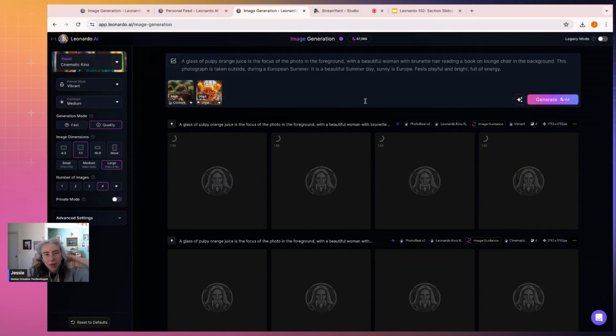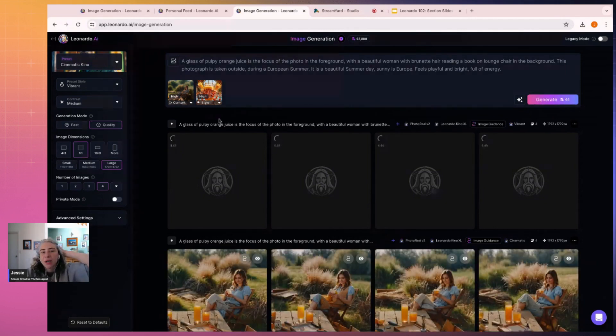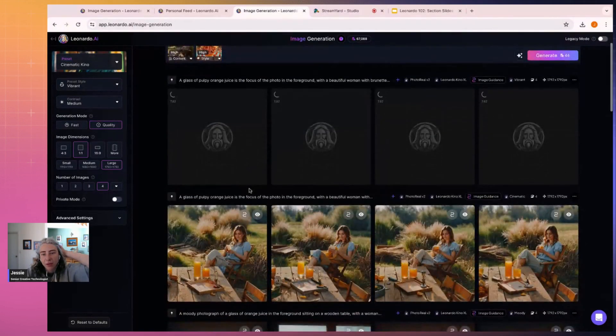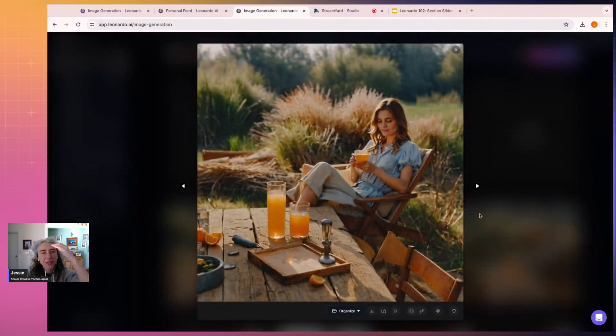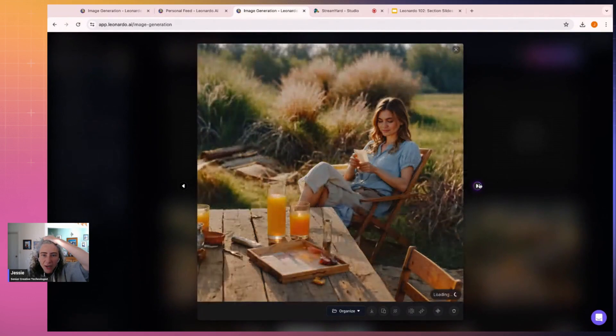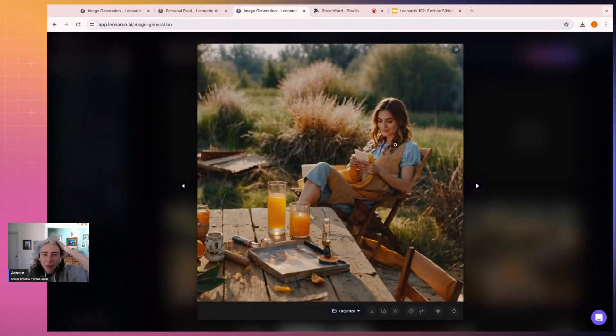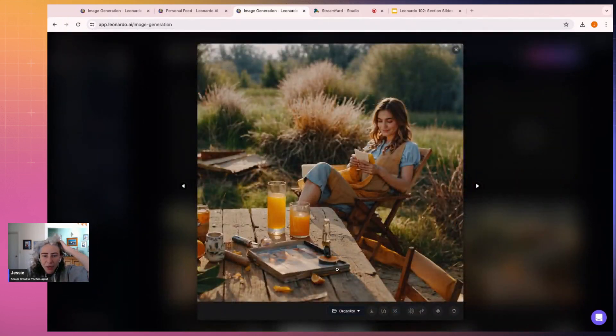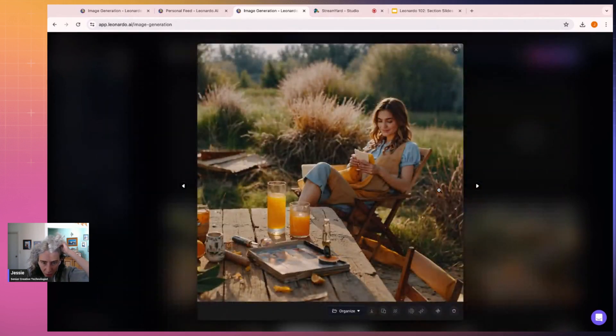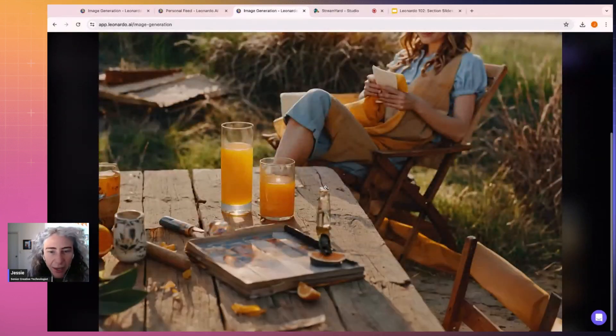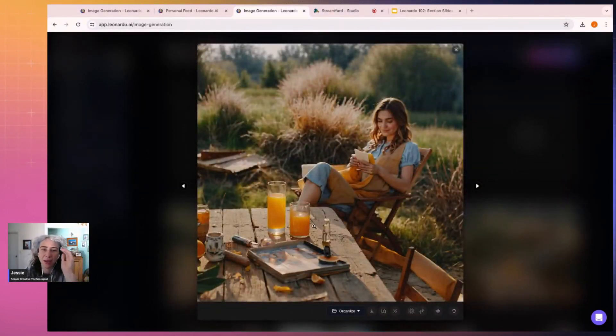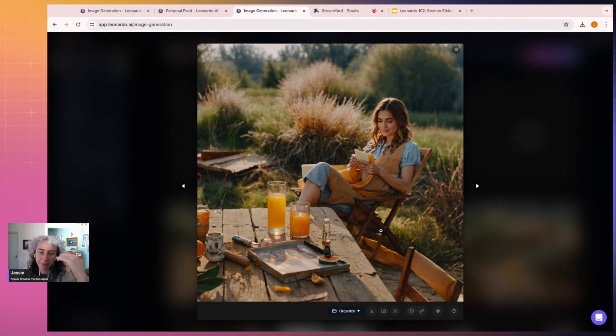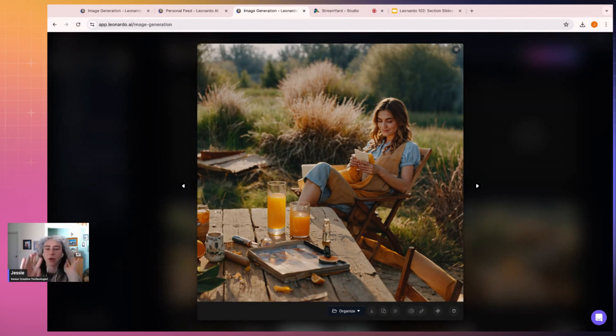I'm also going to change the style preset to maybe like a vibrant. You get a different result. Run that through. So what you're going to get is two different styles based off that aesthetic. This is the image that we just fixed. It's changed. I didn't say reading a book, I said holding a cup I think is what I've said.